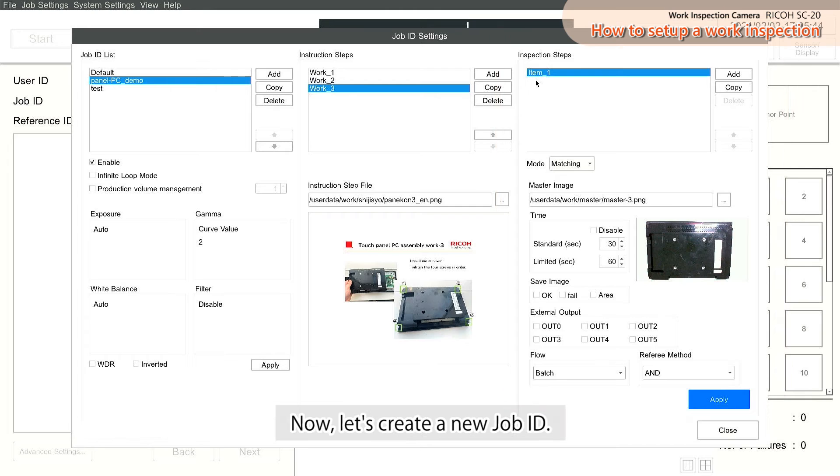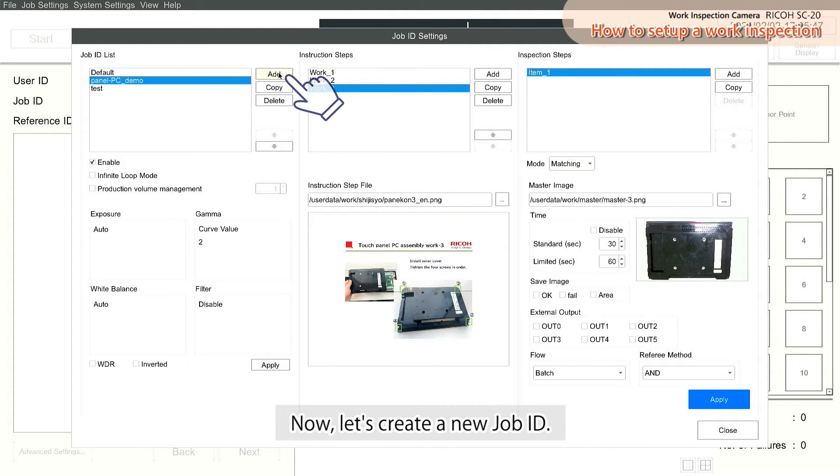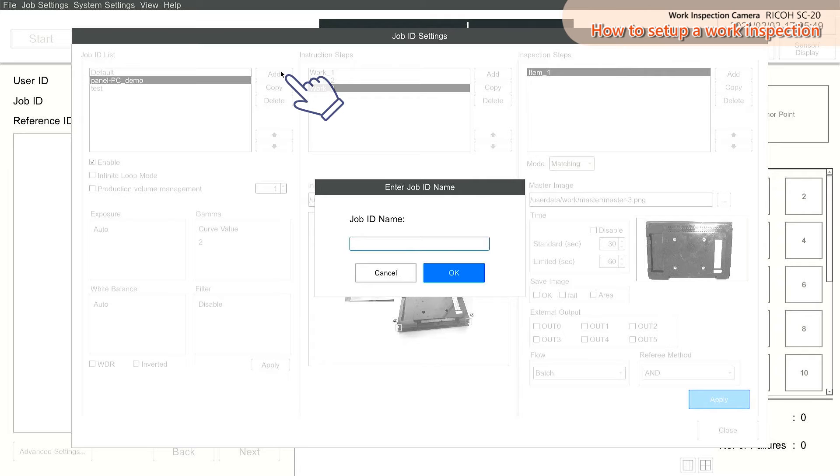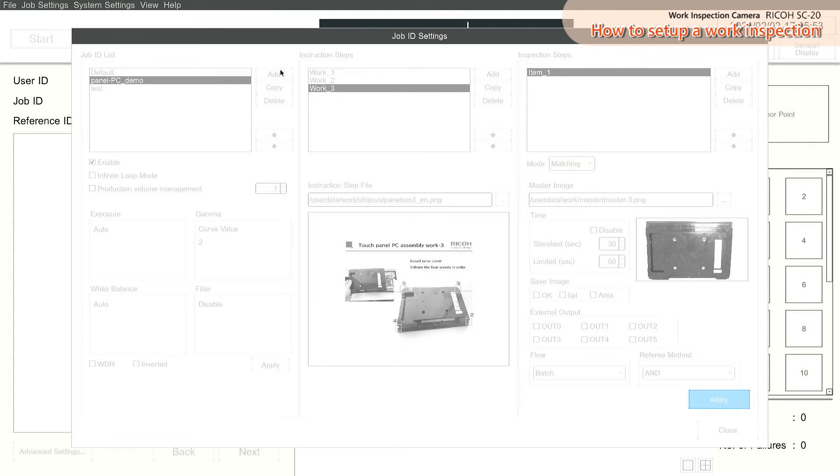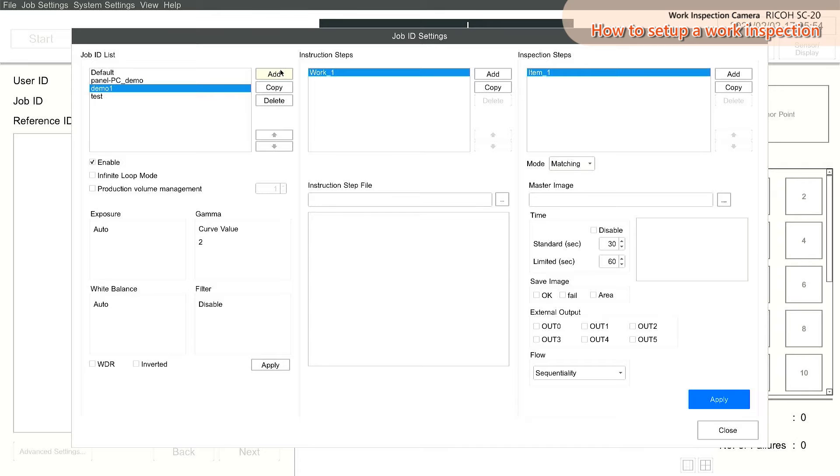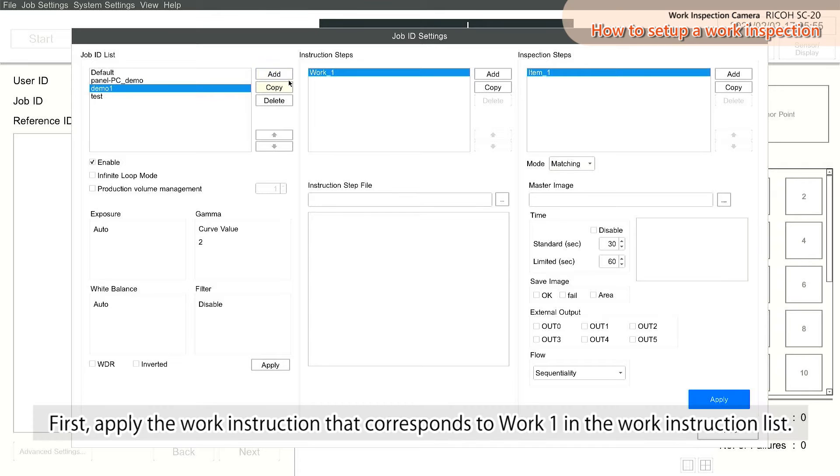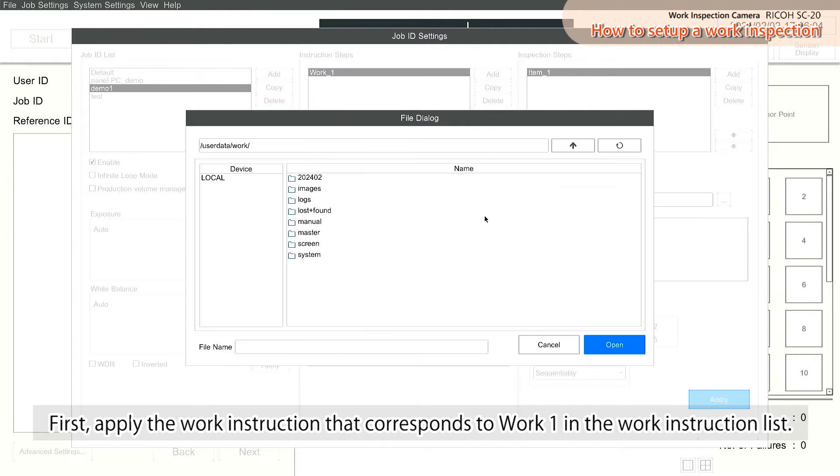Now, let's create a new Job ID. First, apply the Work Instruction that corresponds to Work 1 in the Work Instruction list.